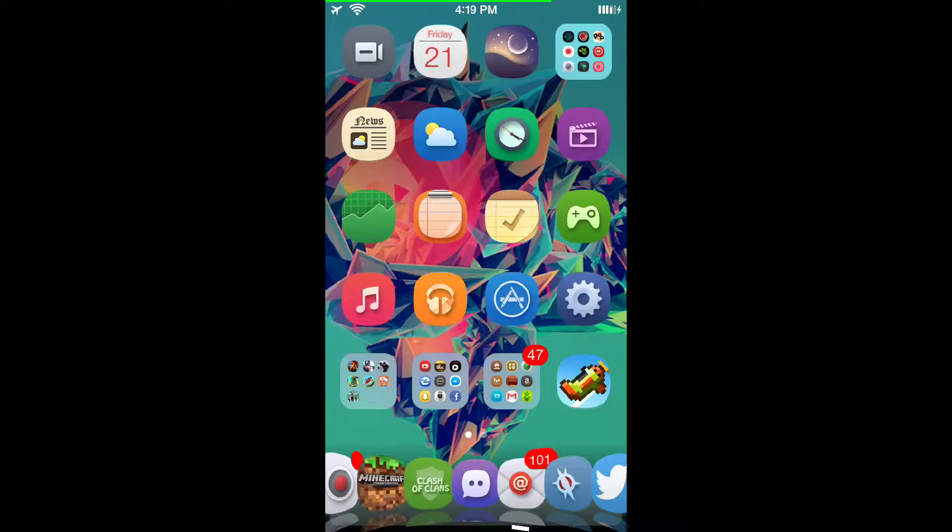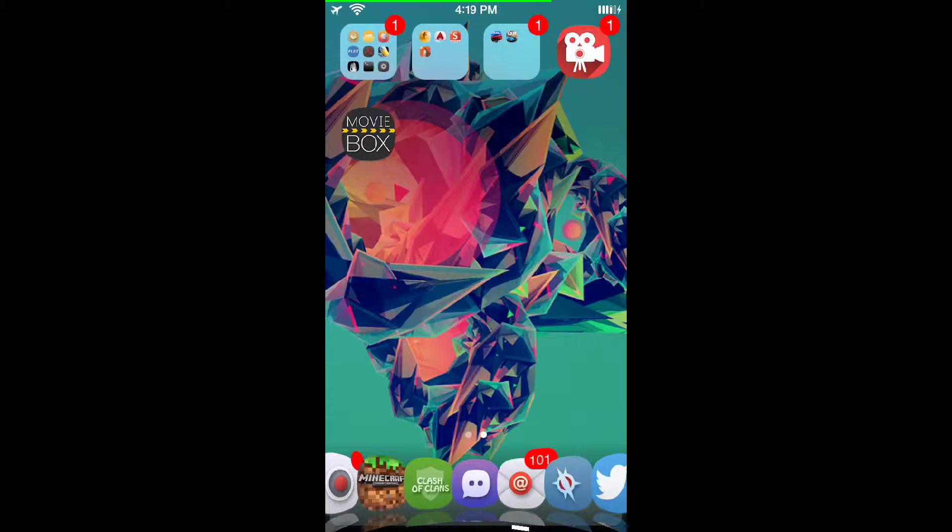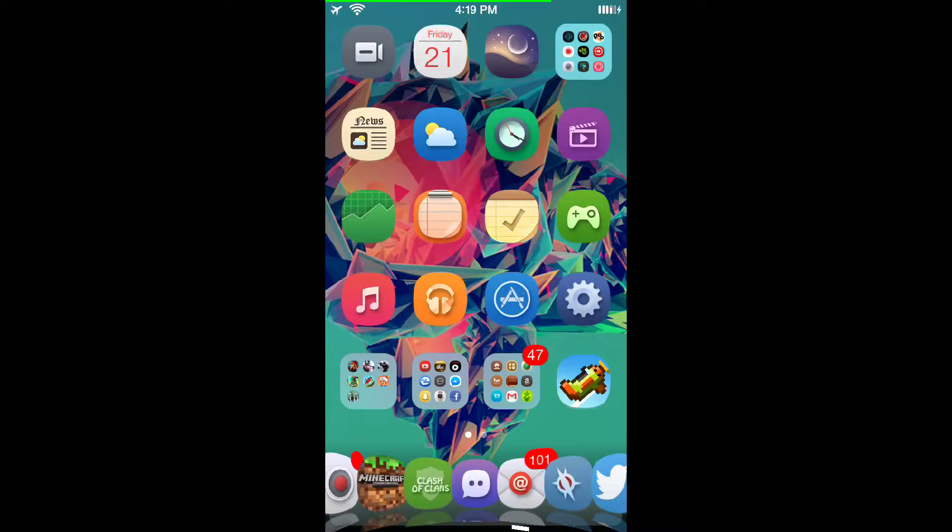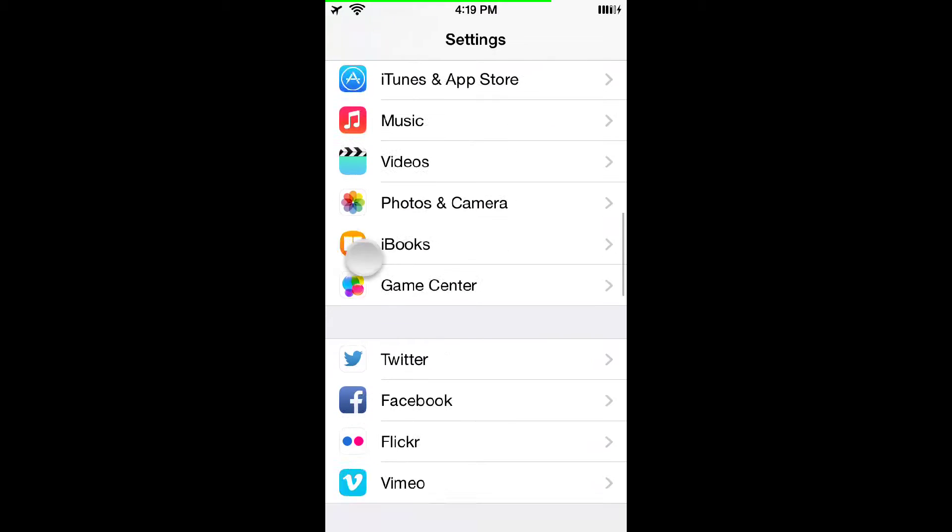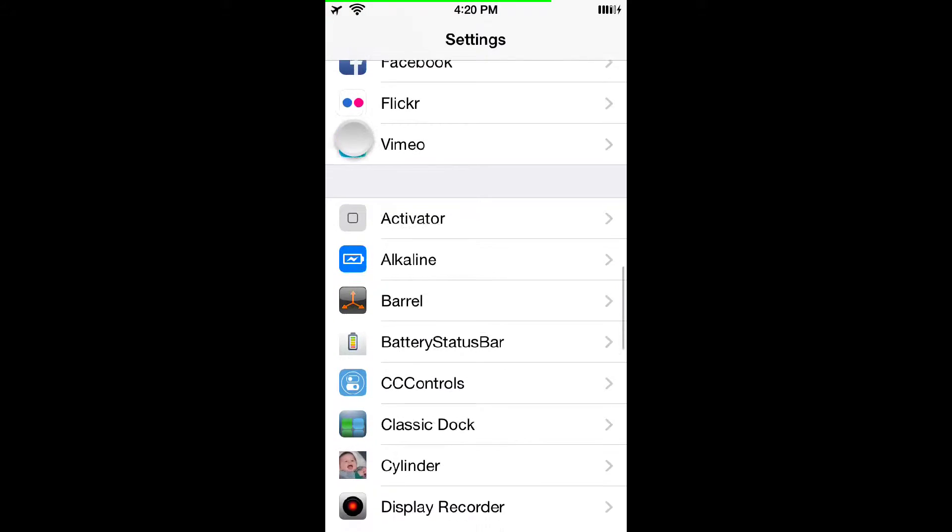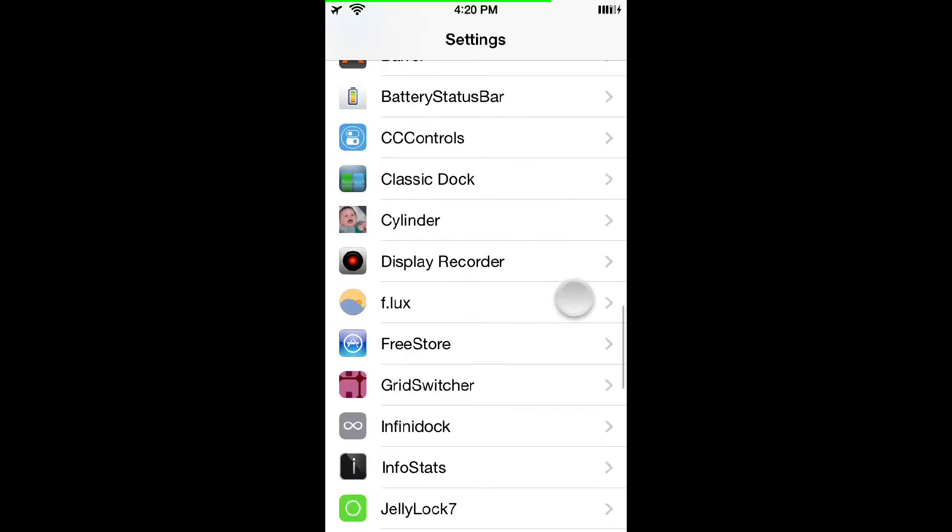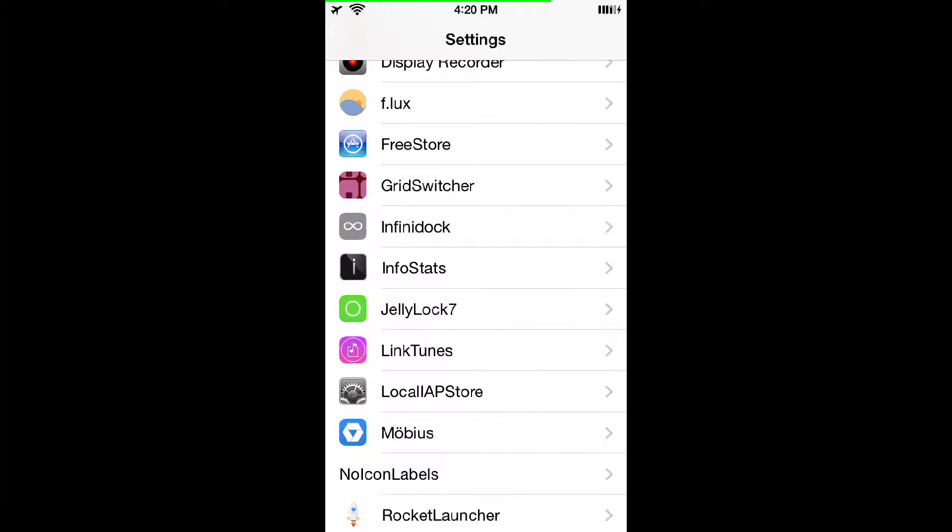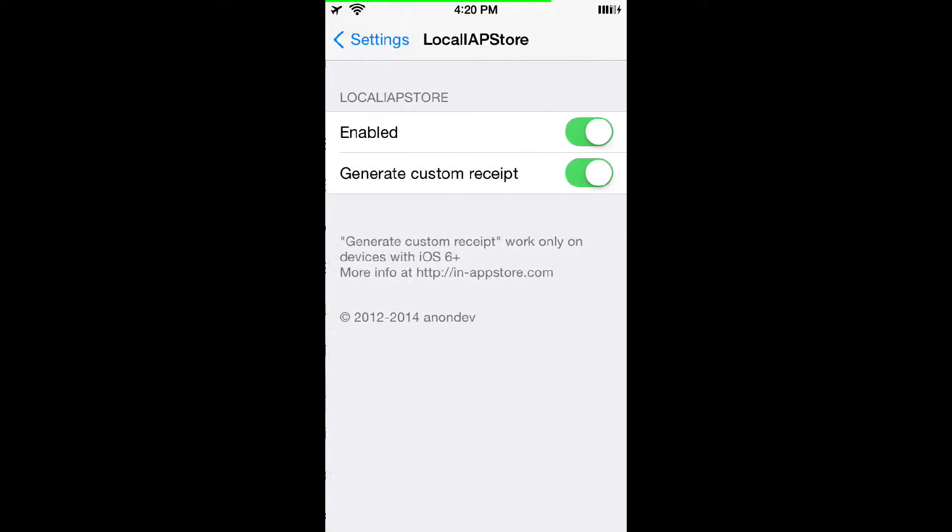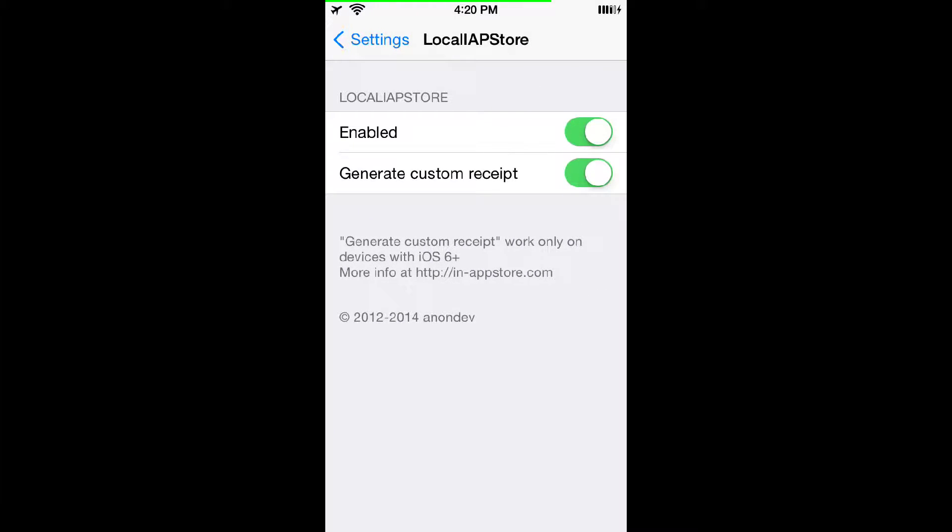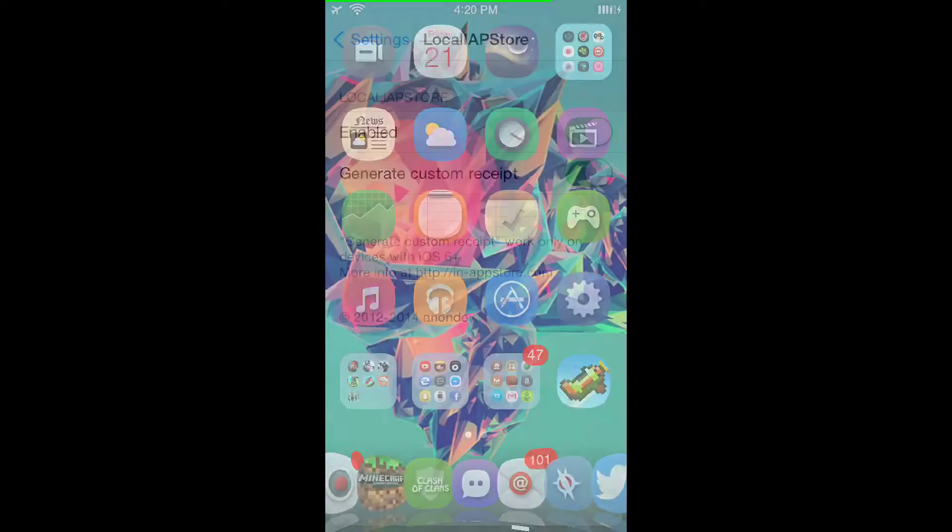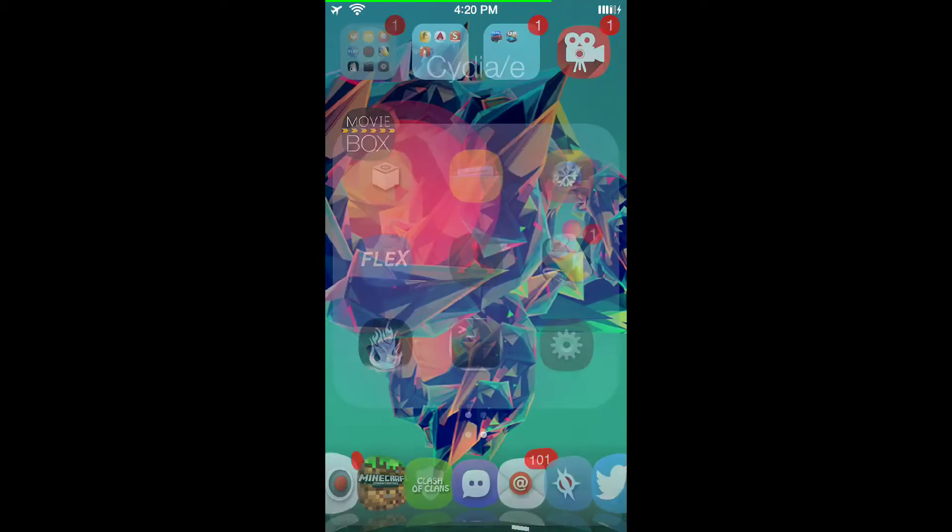Hey and what is up, this is Hack That Apple showing you a free in-app purchase hack. We'll be using Cydia again and this local IAP store, so let's go over here into Cydia.